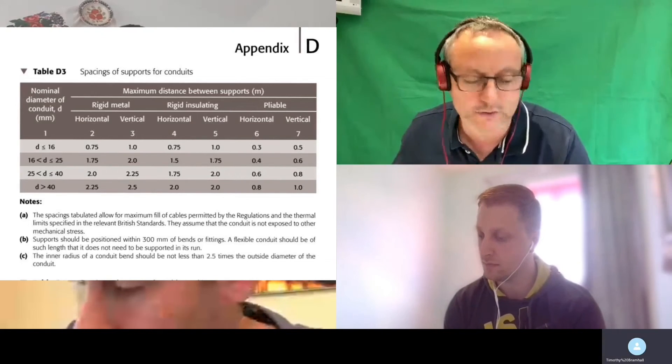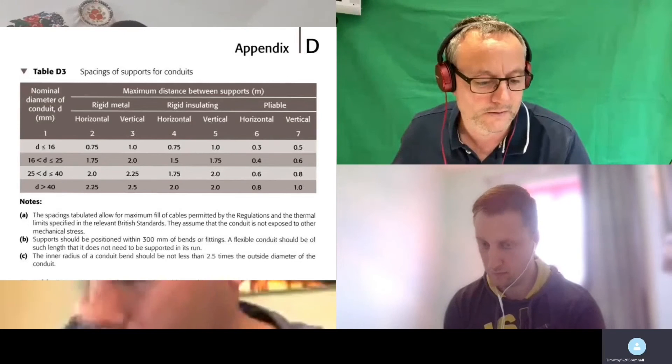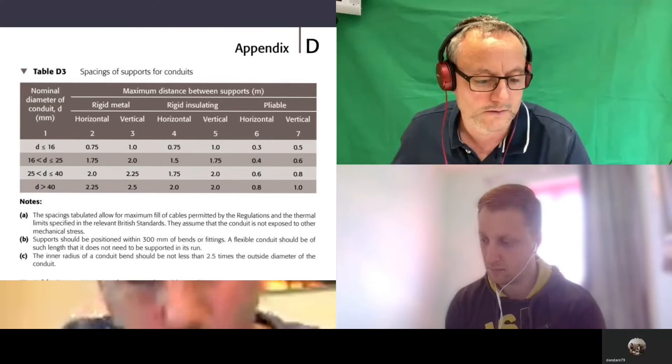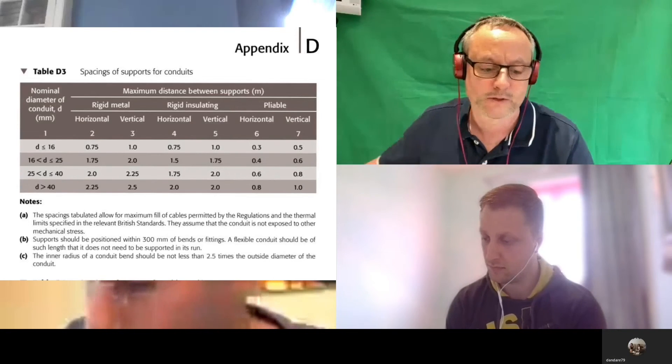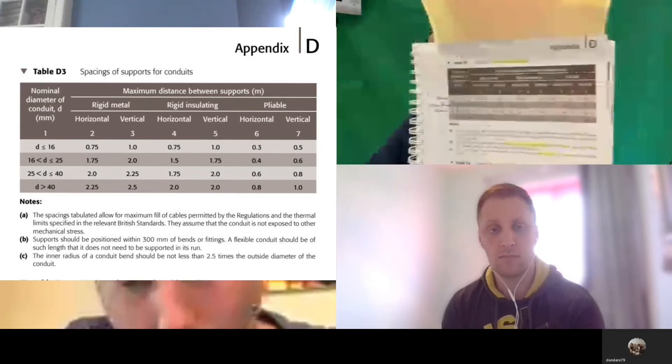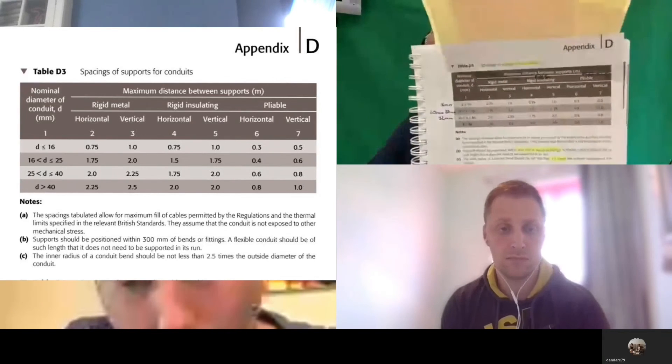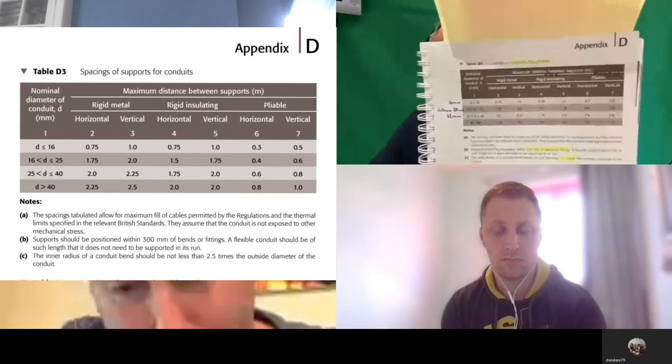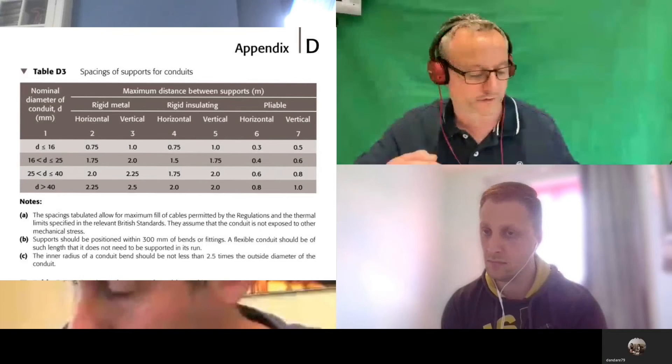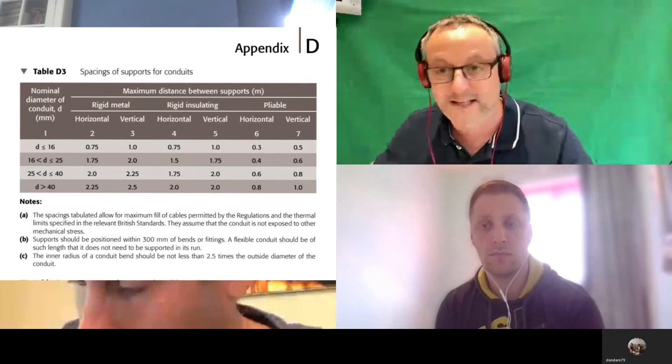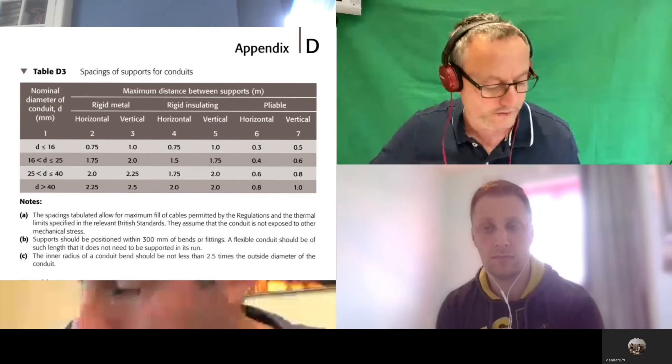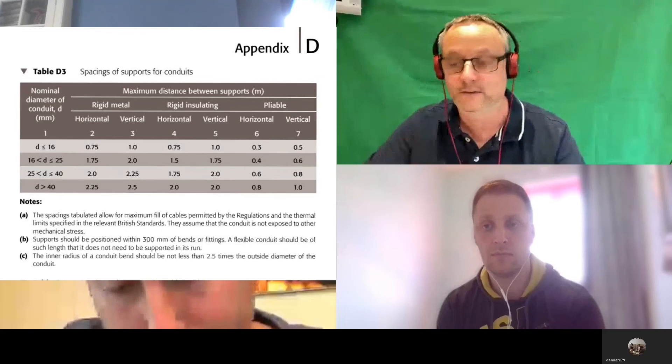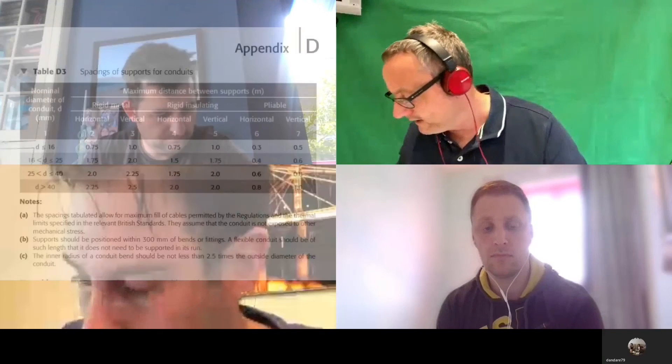Then if we go for Tim, what if we had a 32mm conduit? It's two meters horizontal and 2.25 vertical. Brilliant. So we've used columns one, two, and three in there to work it out for metal only. We could have gone on and looked at plastic and flexible if we wanted to as well. The notes only required us to do that, so brilliant, well done.